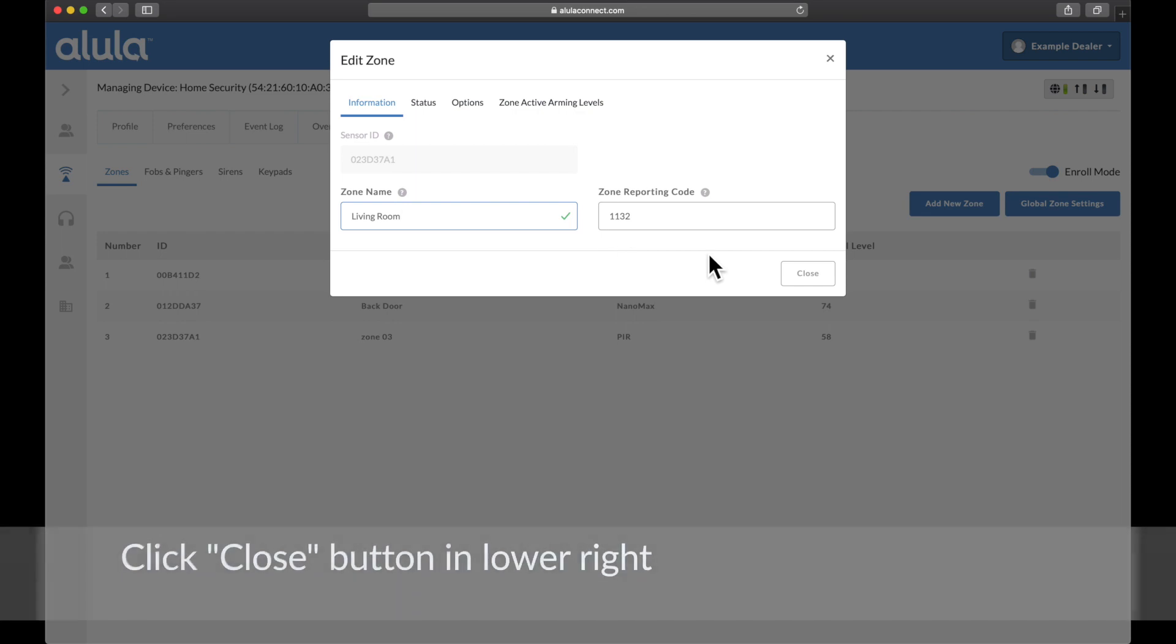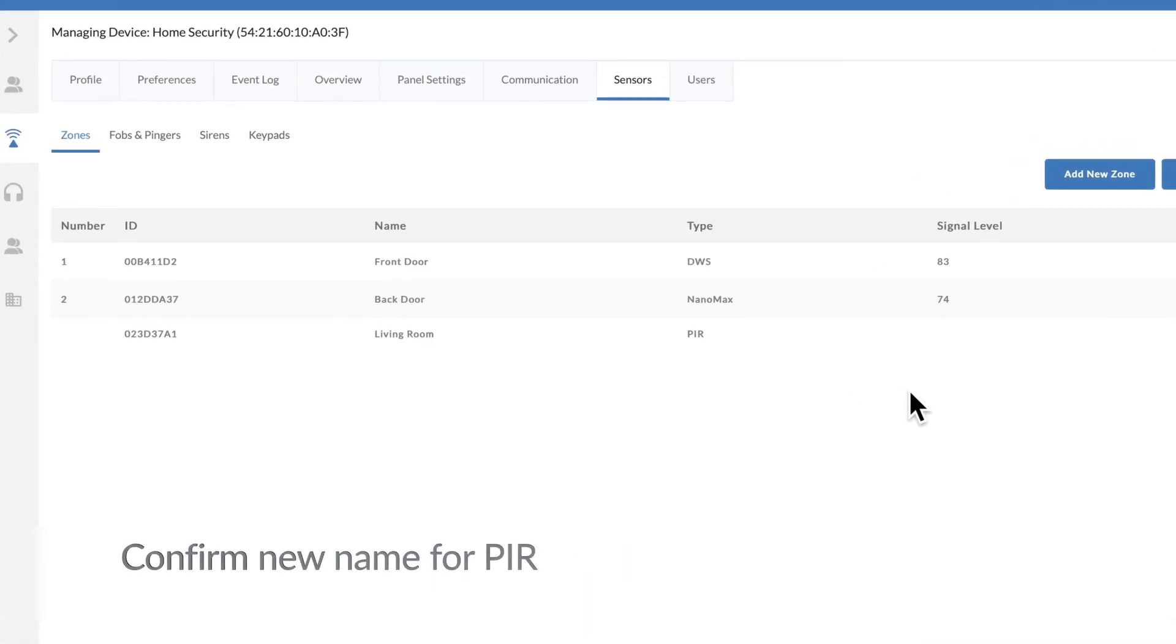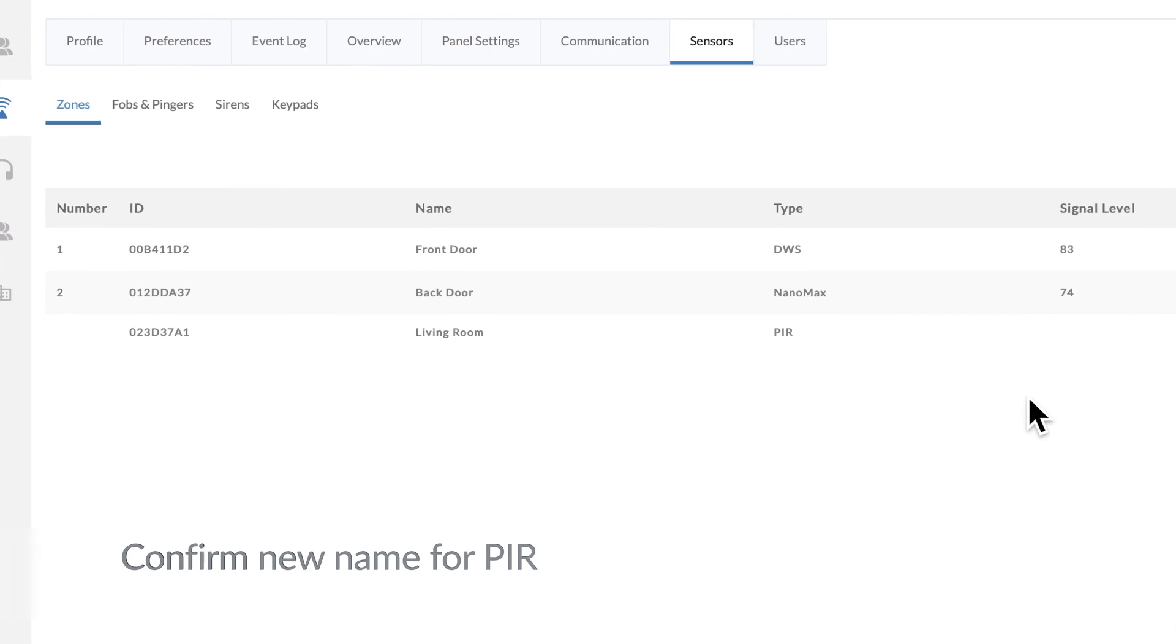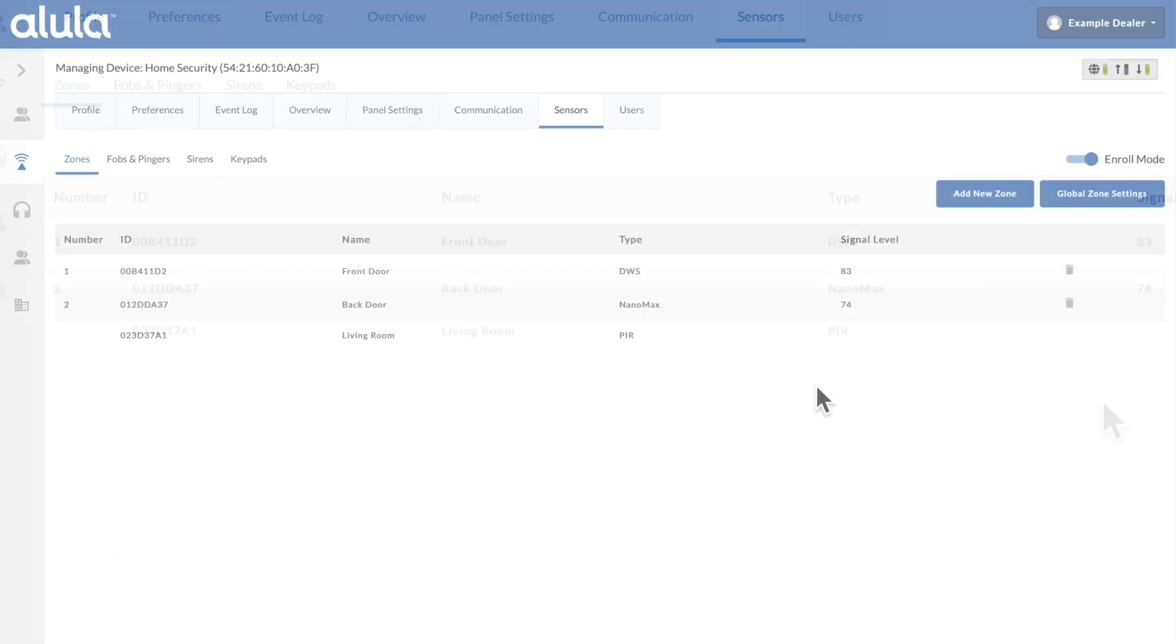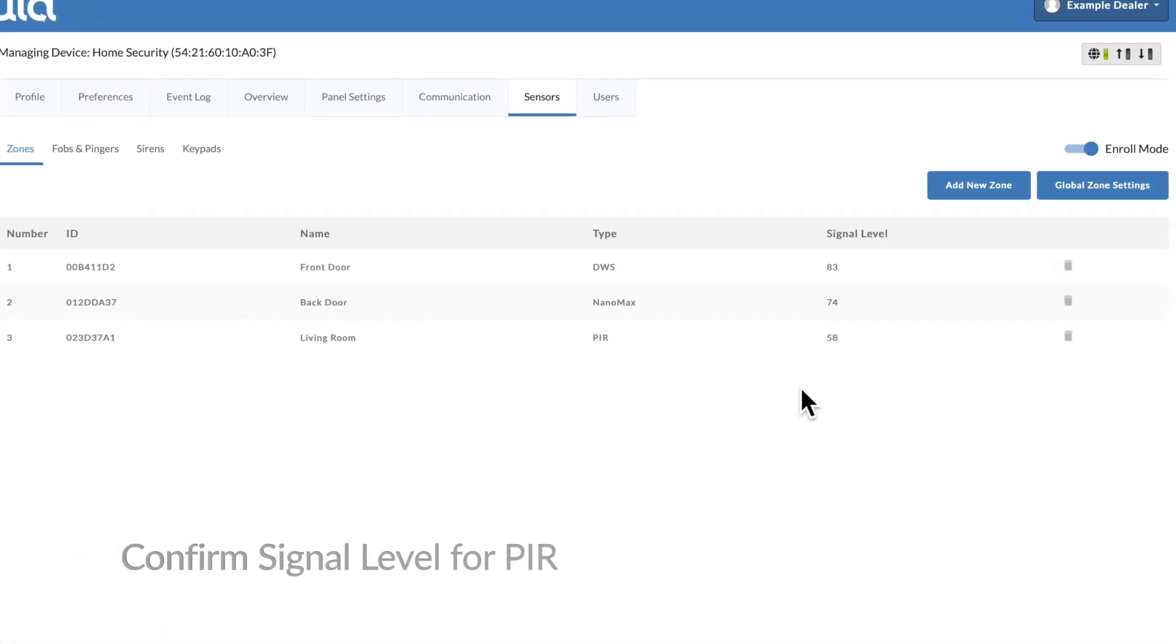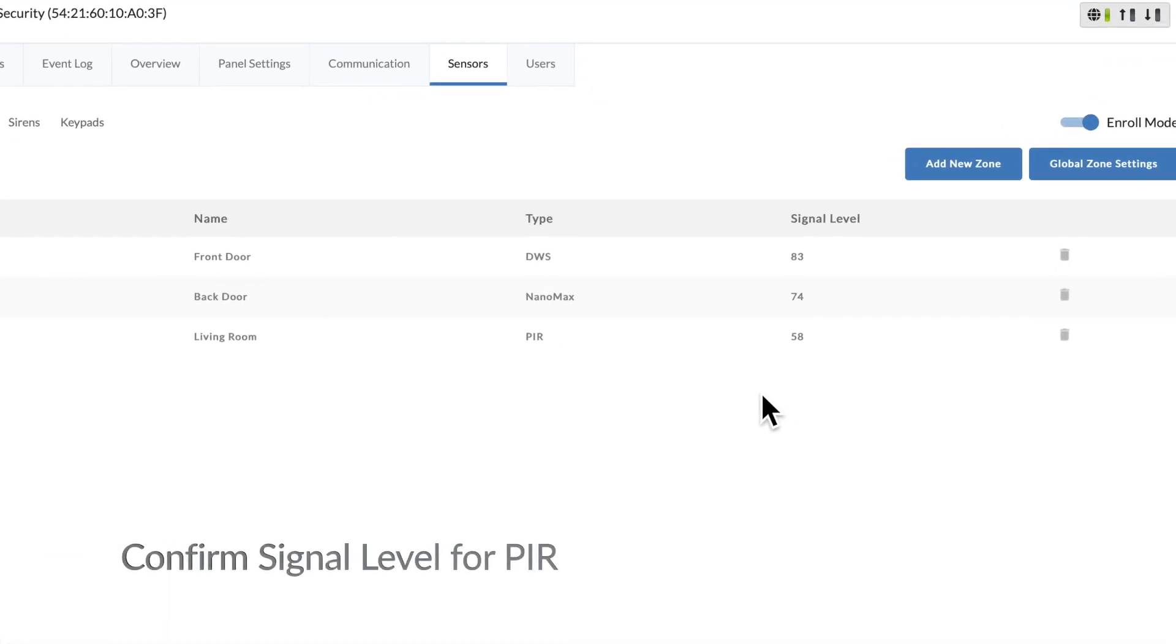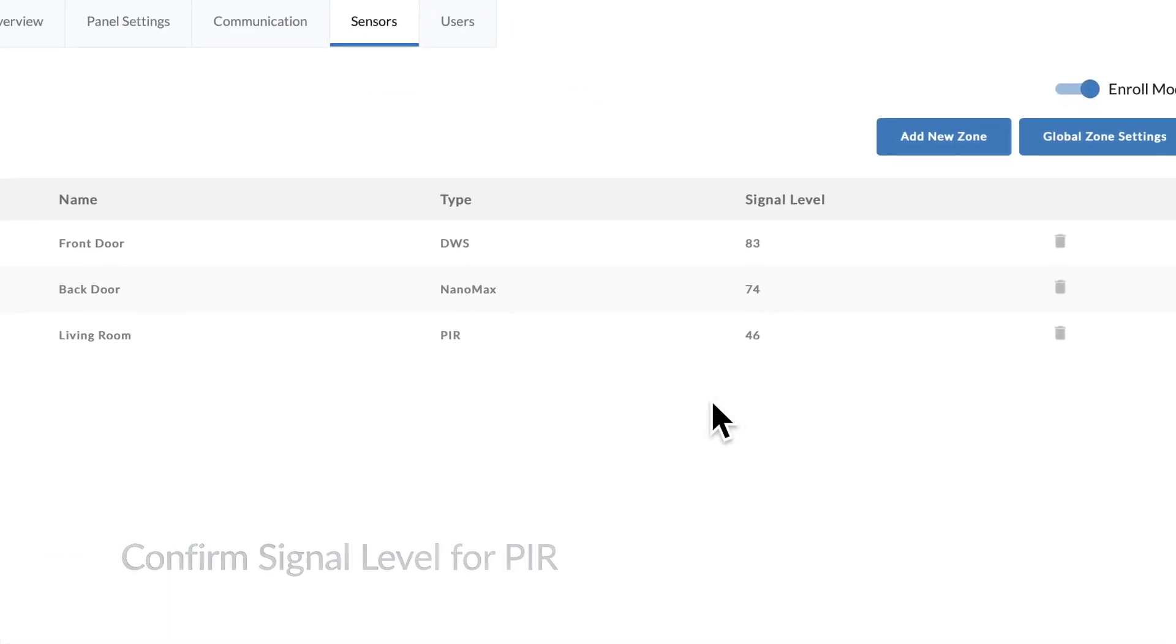Click Close button in lower right. Confirm new name for PIR. Confirm signal level for PIR.